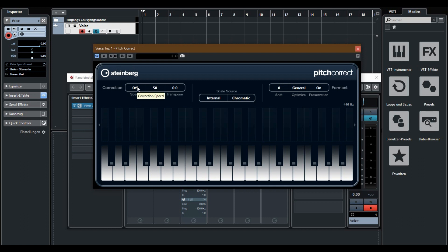With speed you can set how fast the program will recognize the notes and correct it. I want 100. The tolerance should be 0.